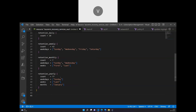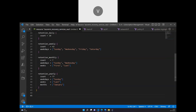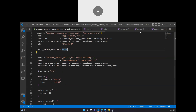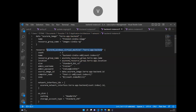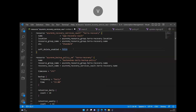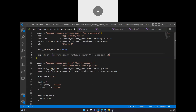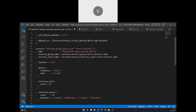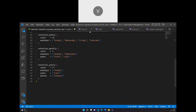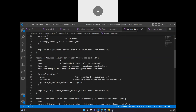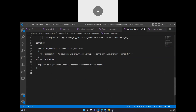Once the backup policy is done, I have to enable the backup solution for the back-end machines. I want the recovery service vault to be created only after the back-end machines are created, so I'm going to use a depends_on so that the recovery setup happens only after the back-end is complete.